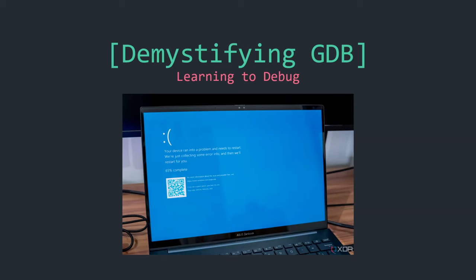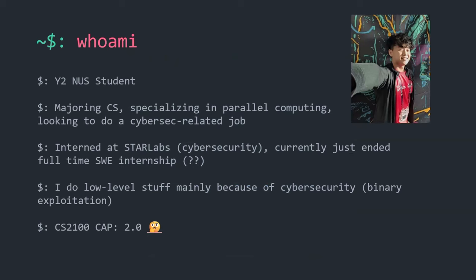This talk will cover the basics of GDB and learning to debug. A bit about myself: I'm a year-two NUS CS student specializing in parallel computing, but I also do cybersecurity. I interned at a cybersecurity company and just ended a full-time SWE internship. I do low-level programming, which is what we'll be looking at, because I do binary exploitation — basically hacking executable files.